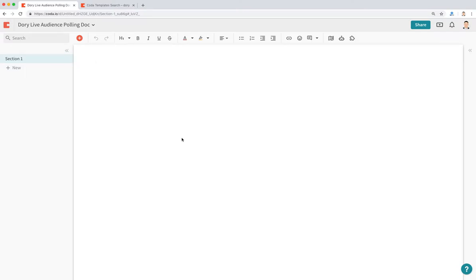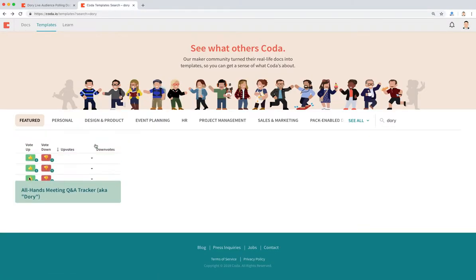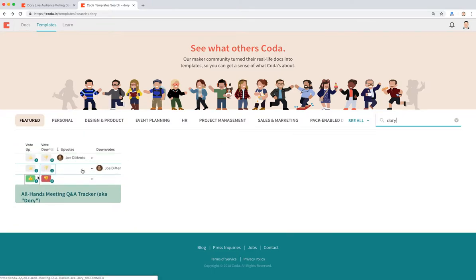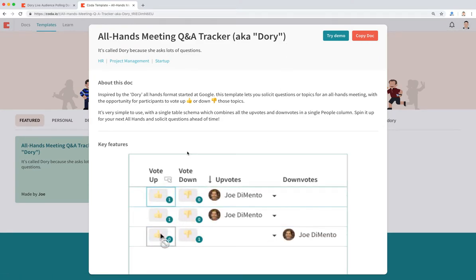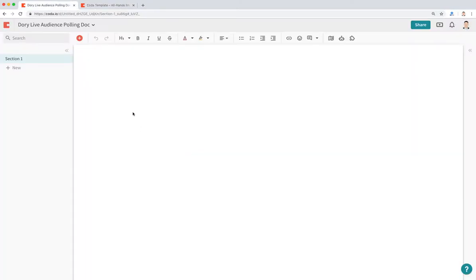Hello, welcome to another tutorial on how to use Coda. In this tutorial, we're going to talk about how to build a live audience polling and voting app. If you want to skip right to the template, you can go to the Coda template gallery and search for a template called Dory, and you're going to see this all hands meeting Q&A tracker pop up. With all my tutorials, we're not going to use a template — we're going to start from scratch, referencing the great Bob Ross.